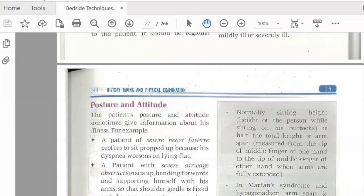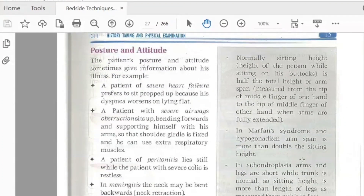Dyspnea is a lifestyle risk. He has a lot of pain. If a patient has heart failure, he will have a back posture. Now, who has severe airway obstruction, then bending forward and propping himself with his arm so that the shoulder girdle is fixed and he can use more respiratory muscles. Now, if a patient has renal colic, he will be restless. He will have a retraction, bent backward.